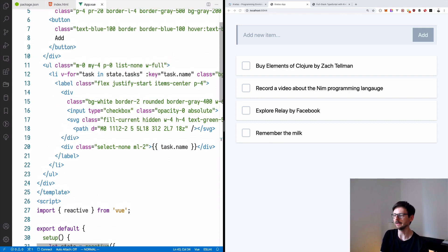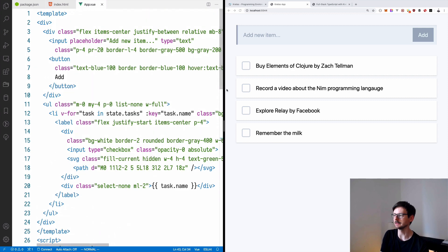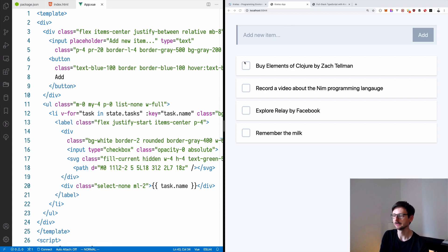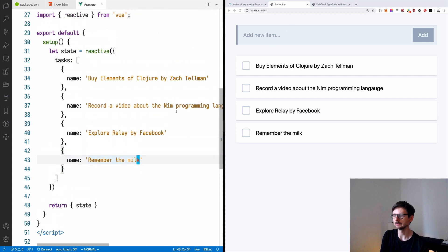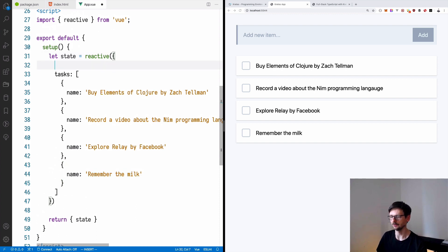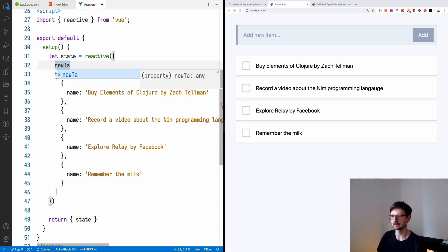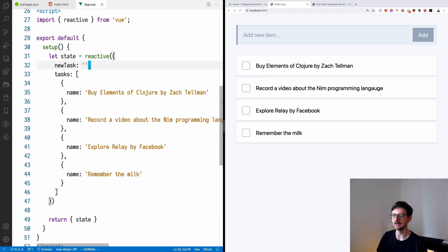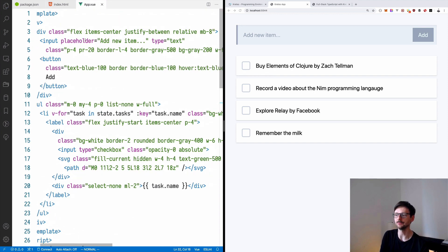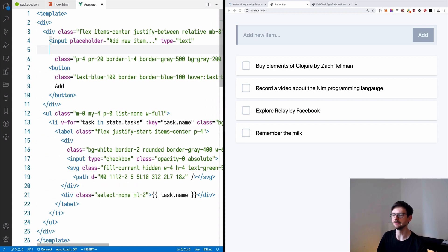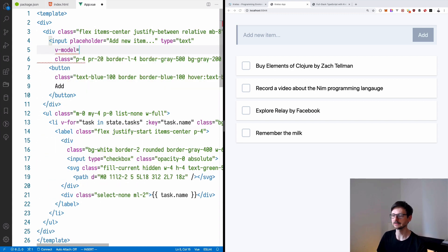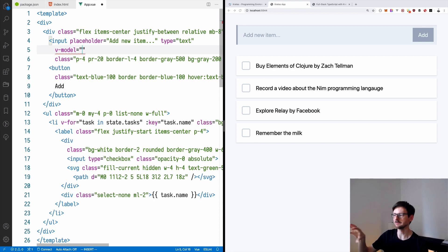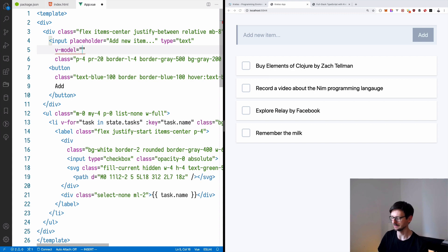The only thing left is to make the adding feature work. So in order to do that, we will add to our state another field called newTask. And this will be an empty field. And we will hook this to the input. So specifically, we will use the v-model.